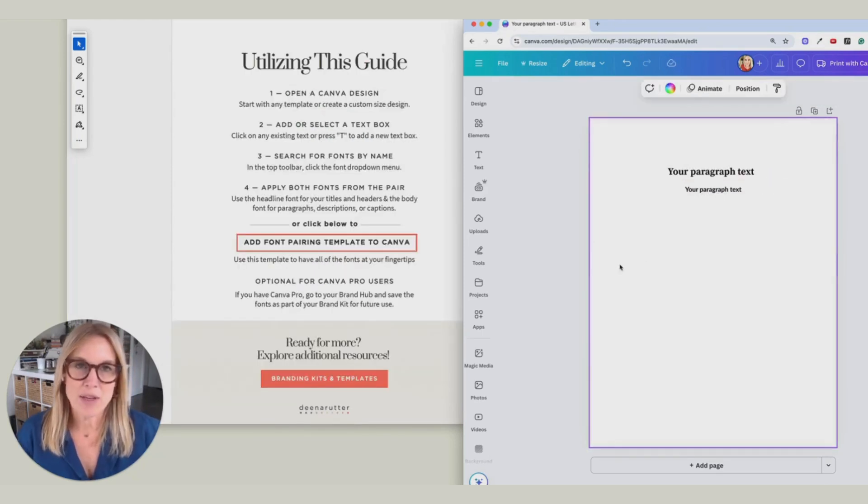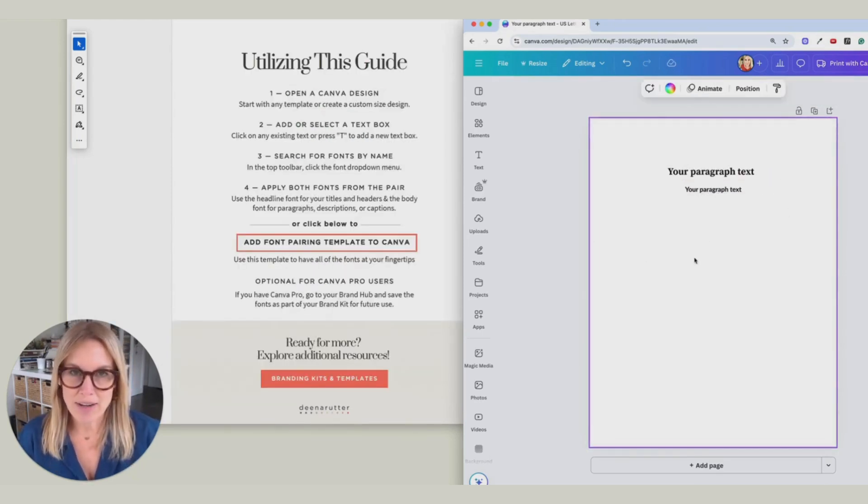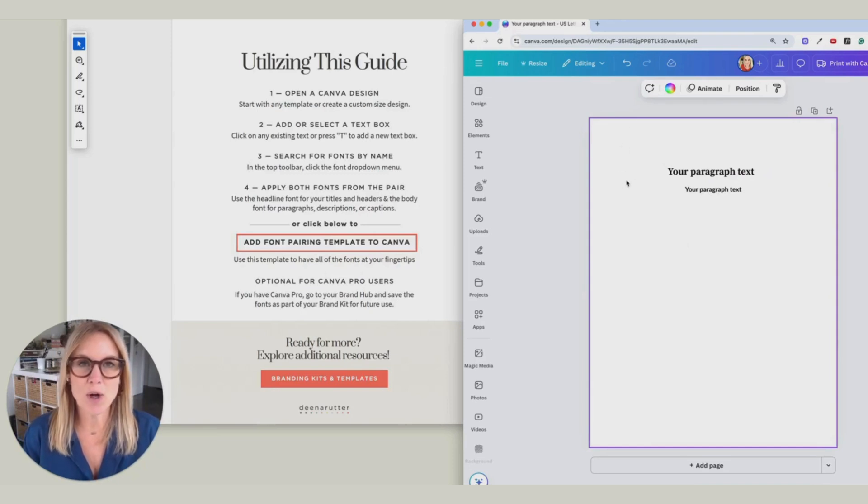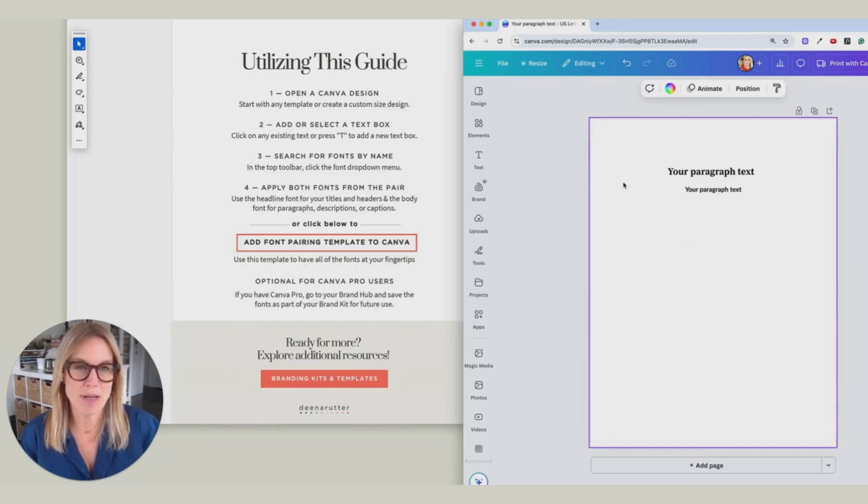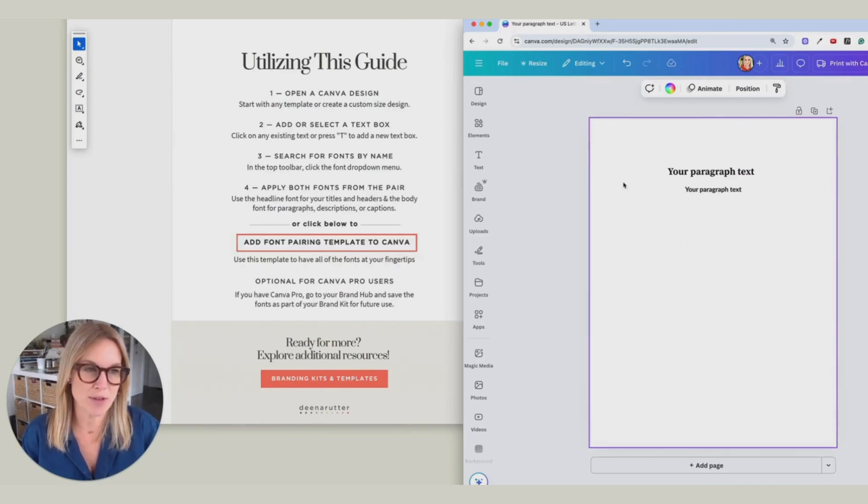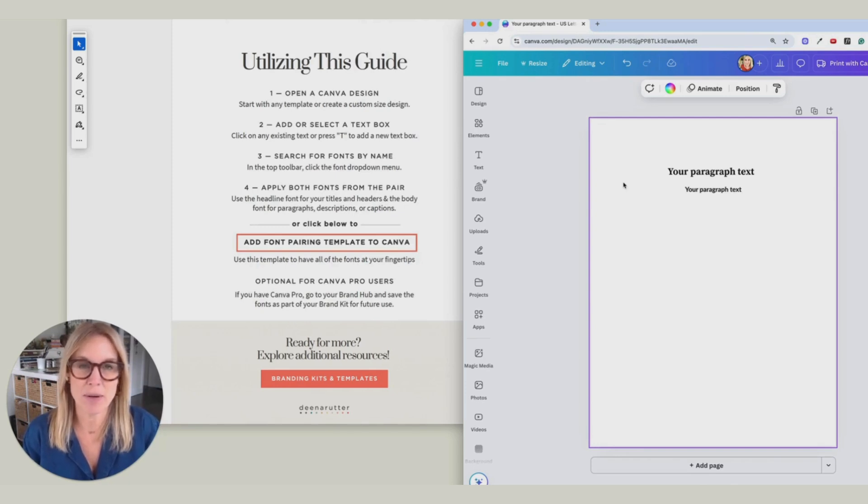Now that you have these two font pairings right here, you can open up another document. Maybe you have a worksheet that you'd like to apply these fonts to, and I'm going to show you how to do that.